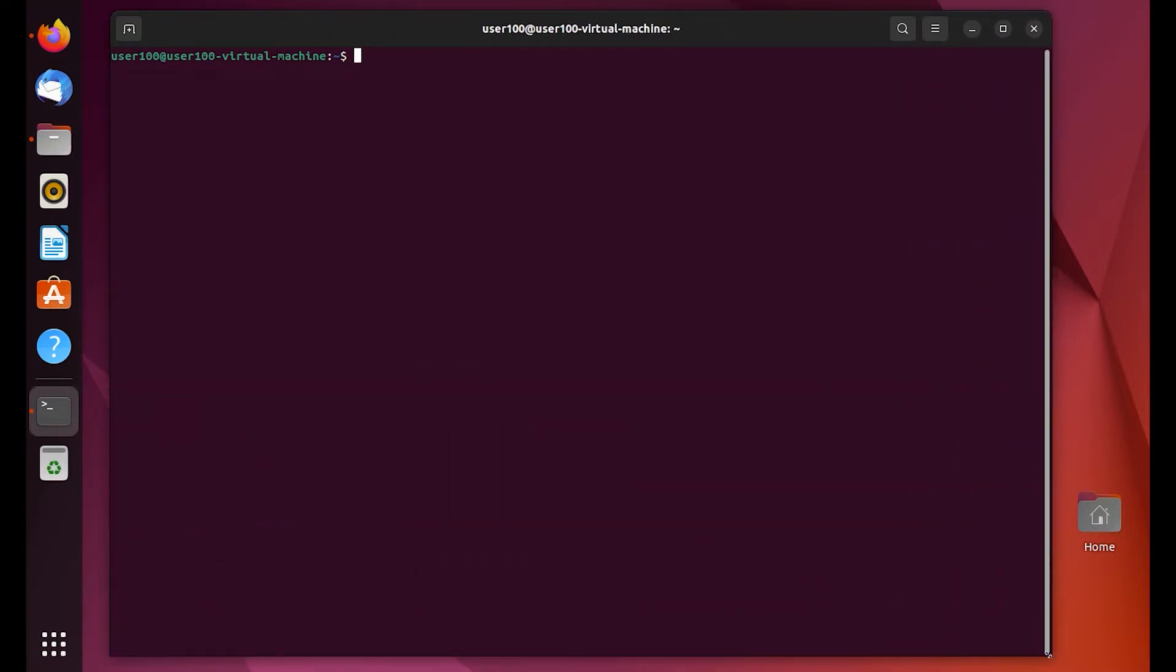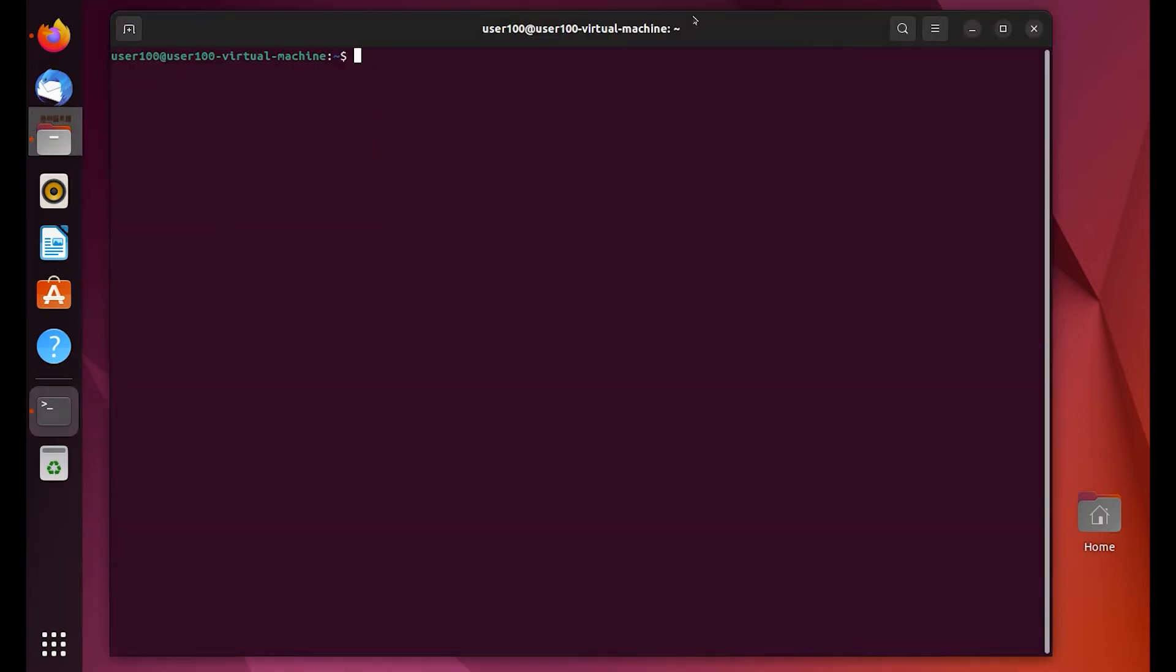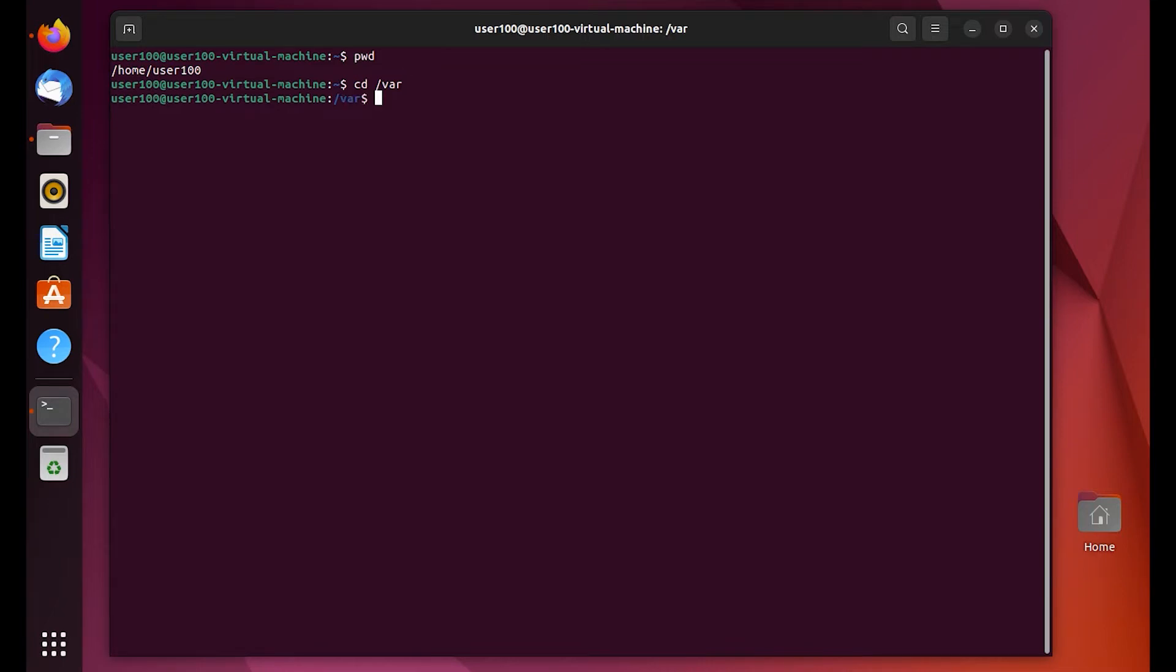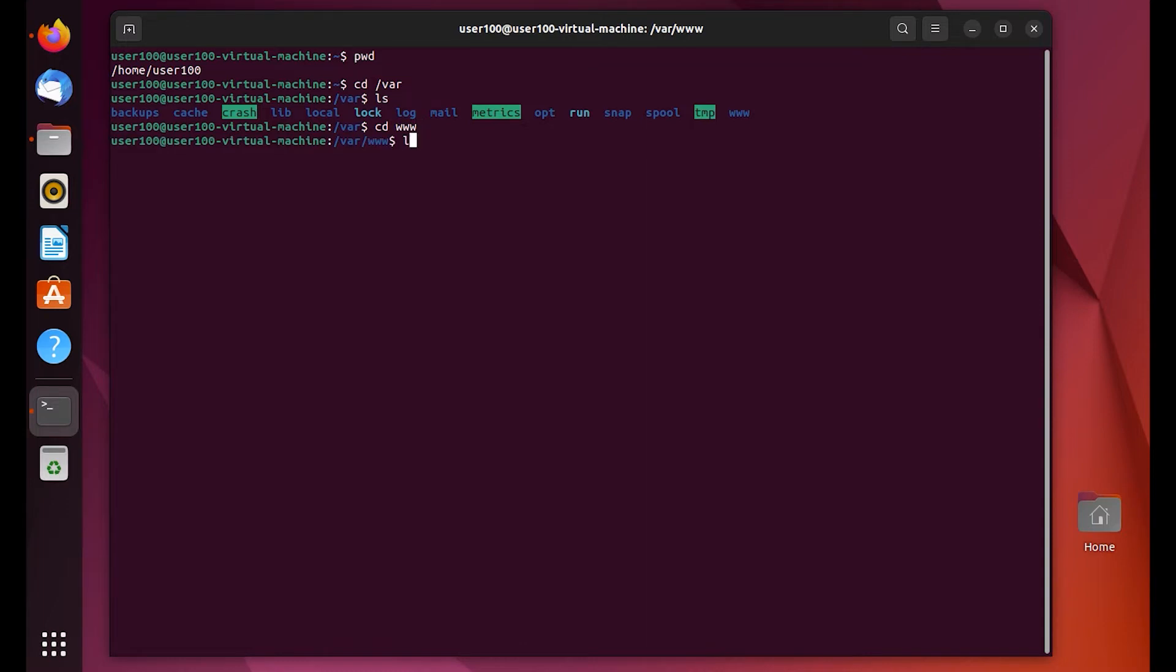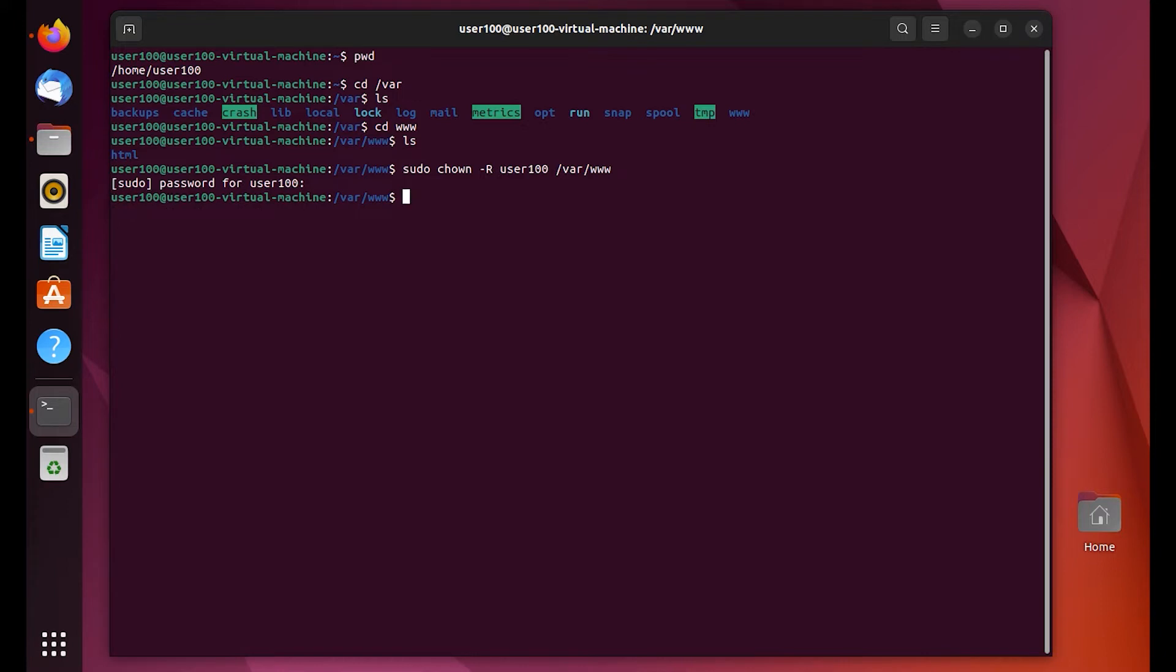We're going to have to make some changes to the actual rights of the folder where the root folder of the Apache server is located. So basically we're going to VAR and then we're going to go into the WW folder there, www folder. But what we're going to do is we're going to go ahead and change the ownership of that to the user account that I'm using. I'm just calling it user 100.